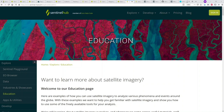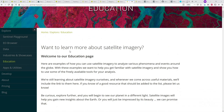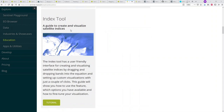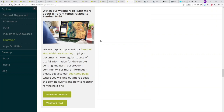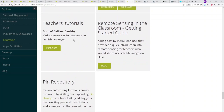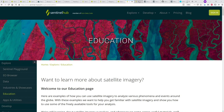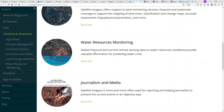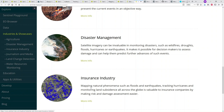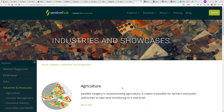That concludes the basic data analysis examples. We'd like to point you to our education pages with much more information about satellite imagery — multiple tutorials, how-to guides for timelapses, index tools, and use cases including pollution monitoring, the Mount Etna eruption, wildfires, and various user guides including webinars. The industries and showcases section provides examples more targeted to various industries, including agriculture, land change detection, disaster management, and the insurance industry.